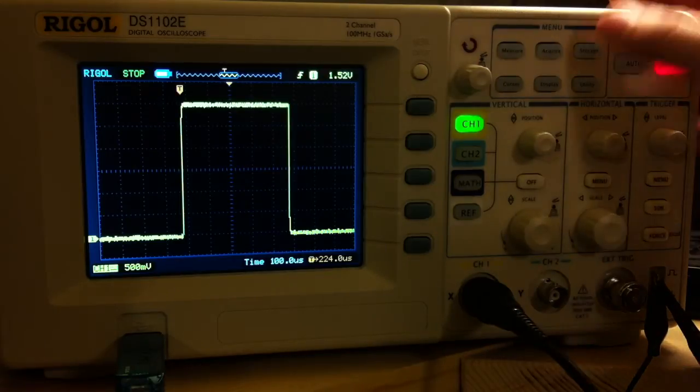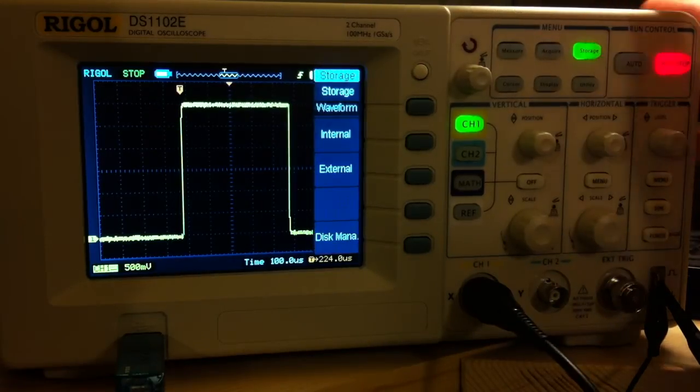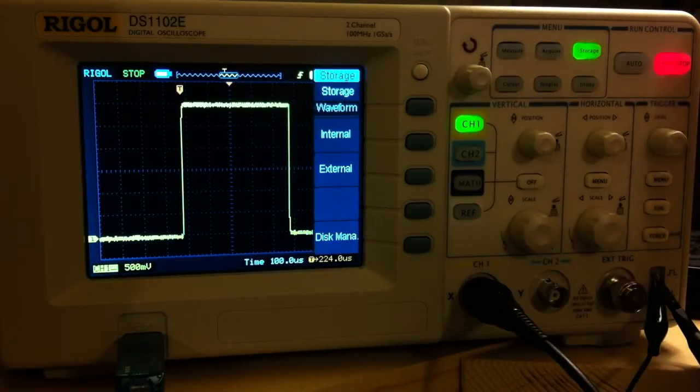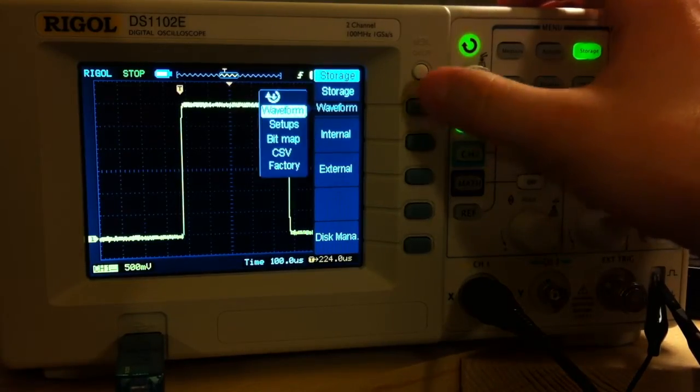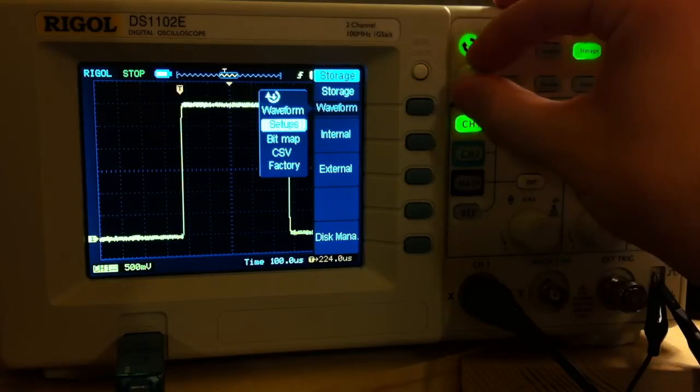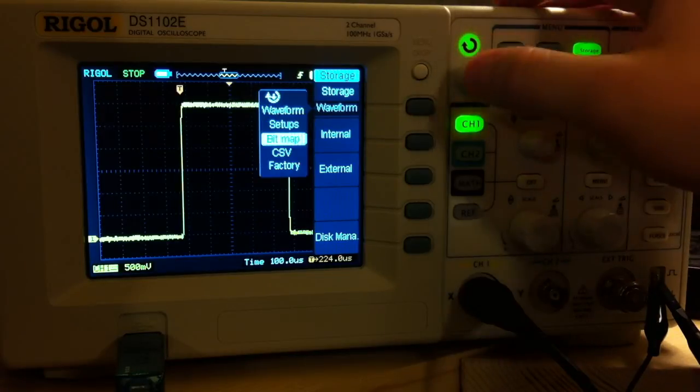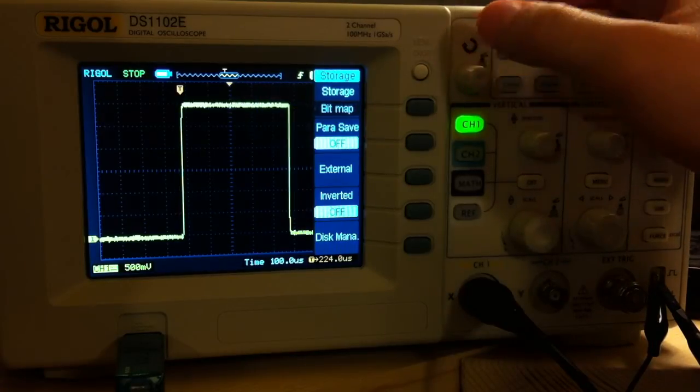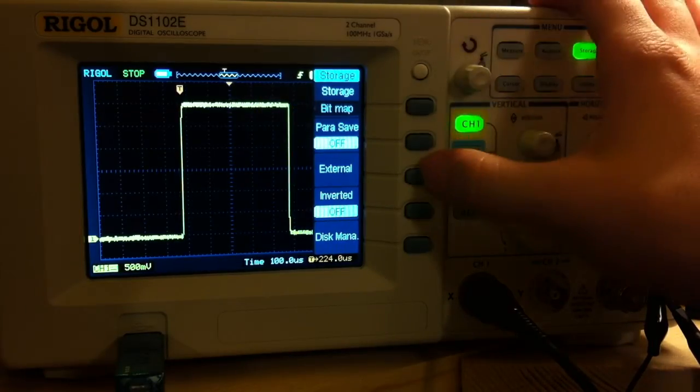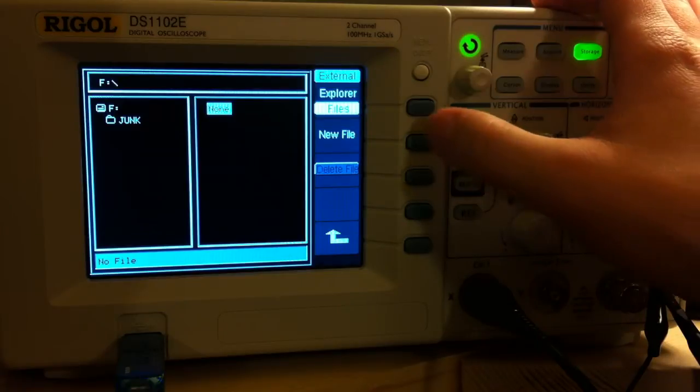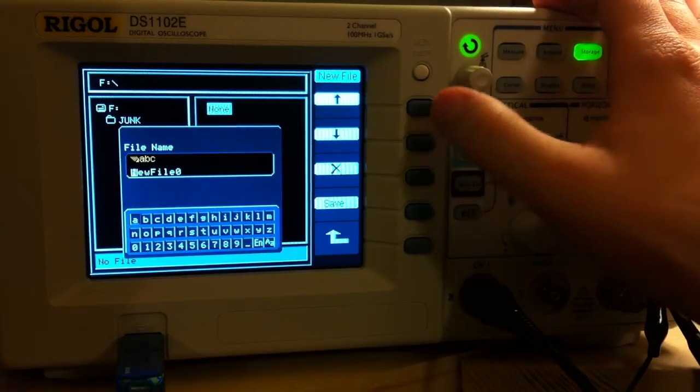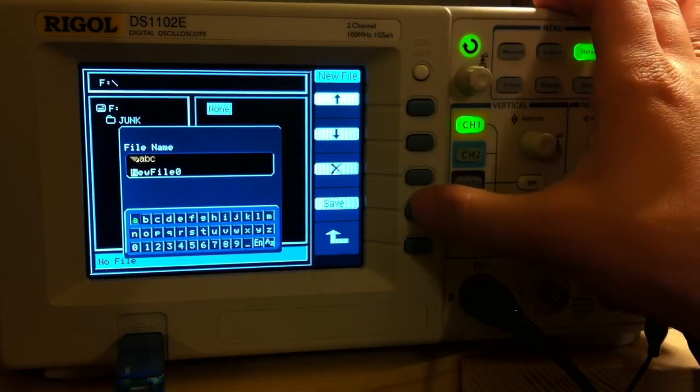Press the Storage key to bring up the menu. We need to change storage from waveform to bitmap. And we hit external, new file, and save.